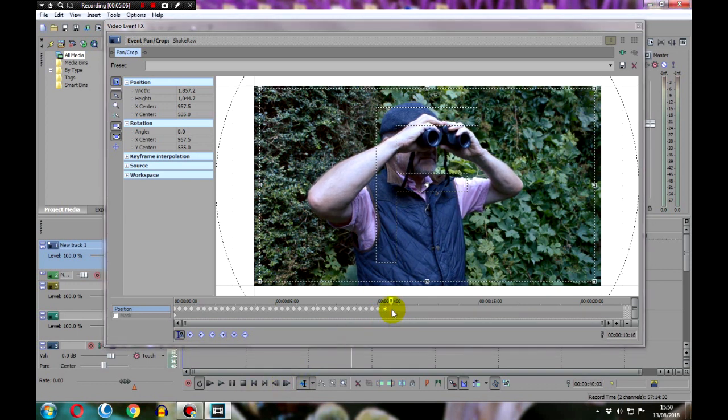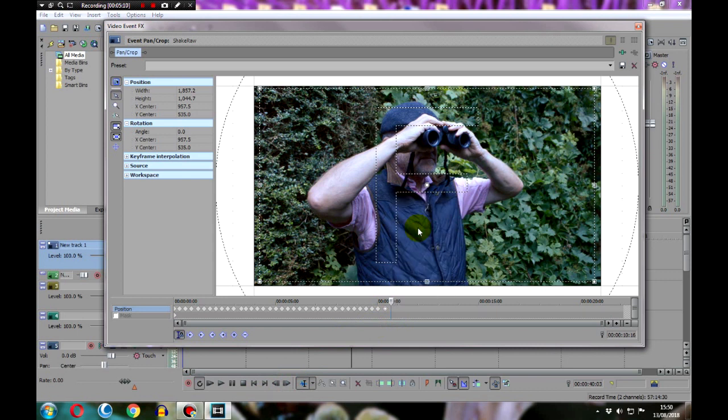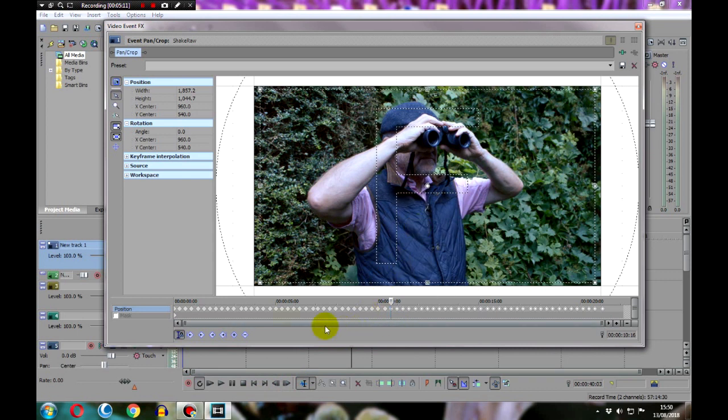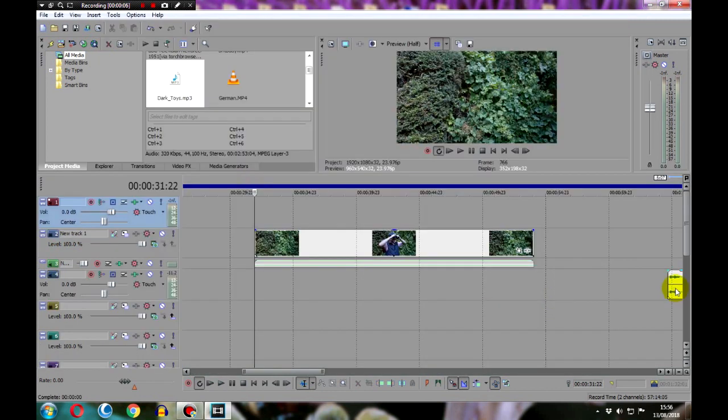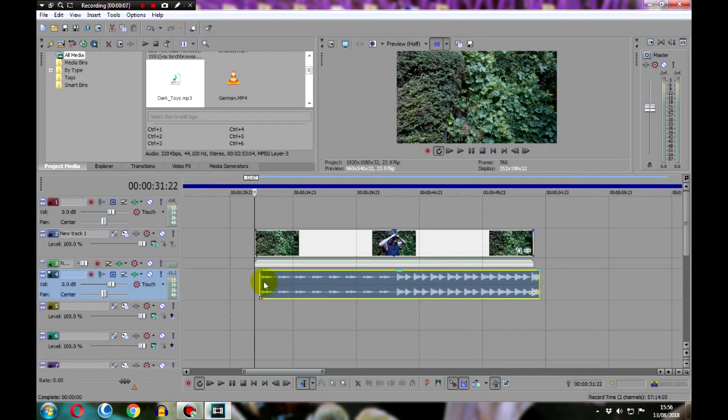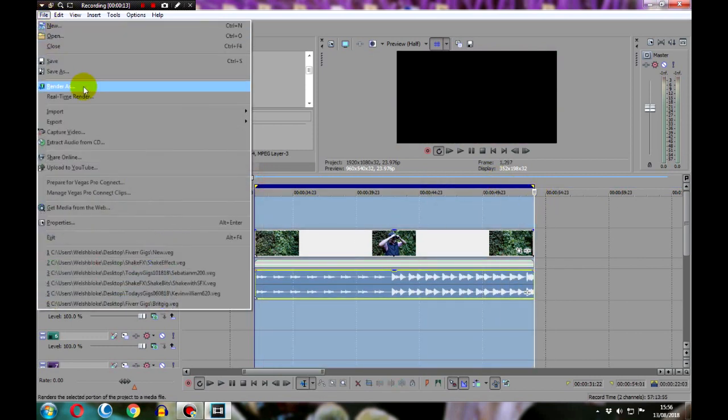at that point right-click and paste, and you can do this as many times as you like to fill up the entire keyframe timeline. And that's it, the effect is done. So just add some sound, render the video, and this is what you get.